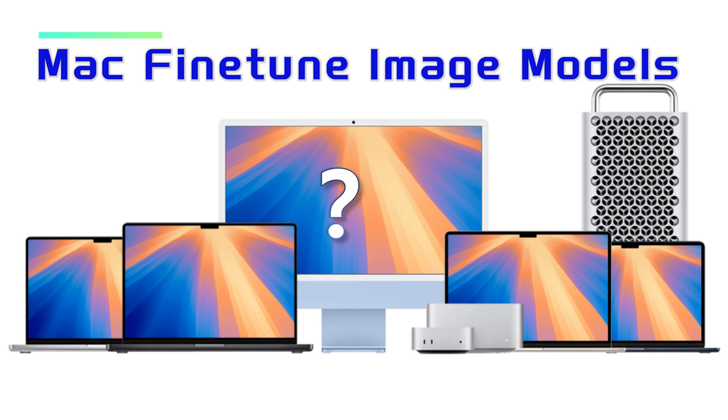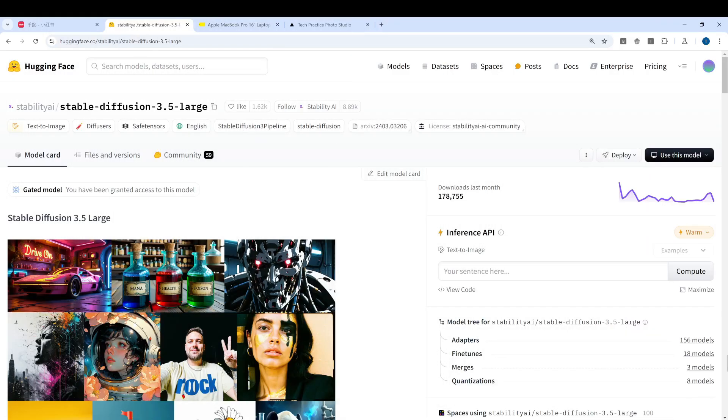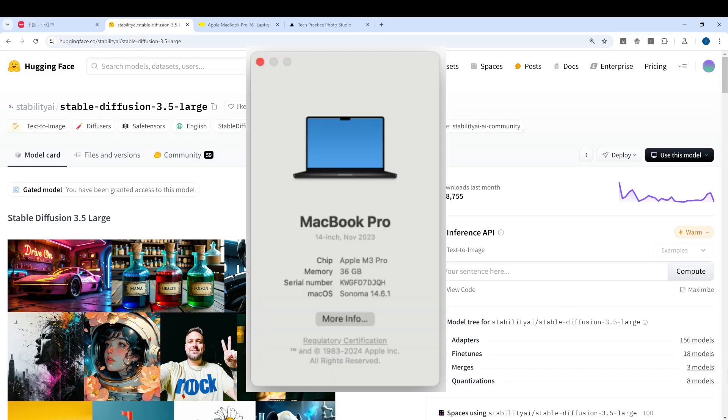Today I will walk you through the fine-tune of a LoRa for Stable Diffusion 3.5 large using a MacBook Pro with M3 Pro chip and 36 gigabytes of RAM. Let's see how it performs.